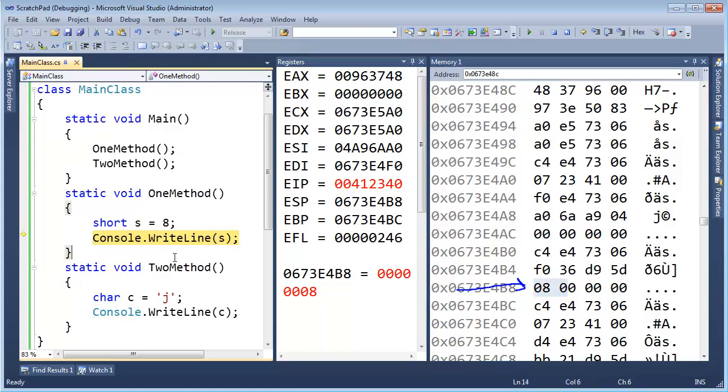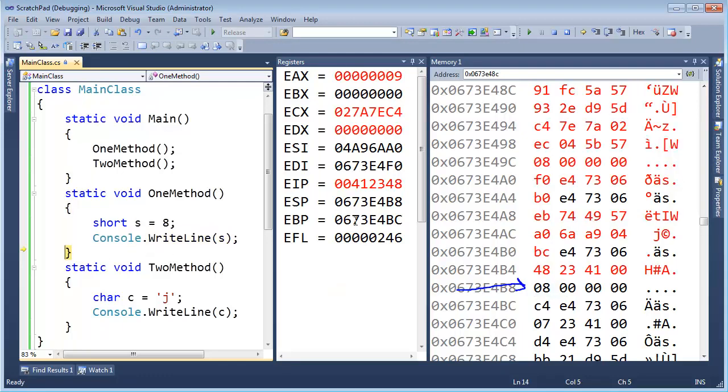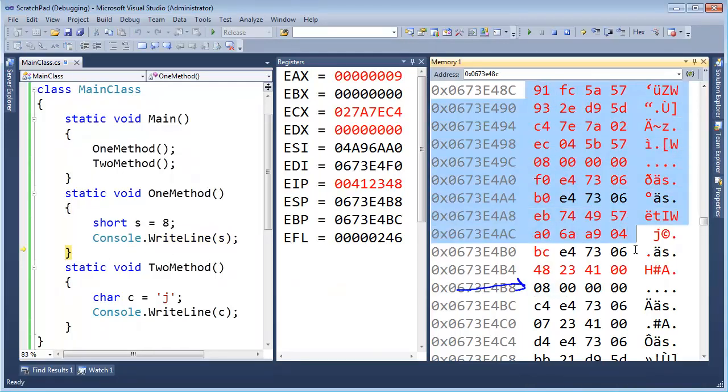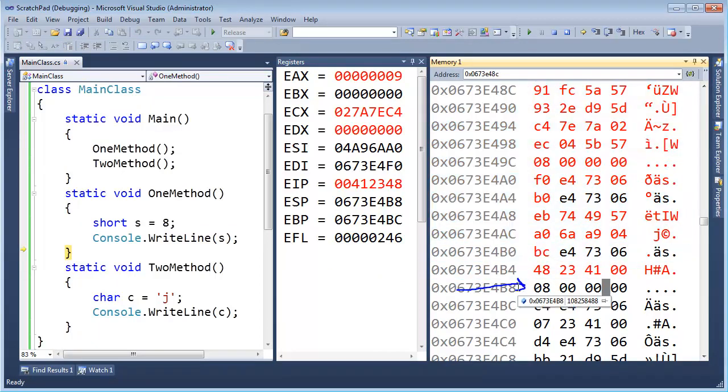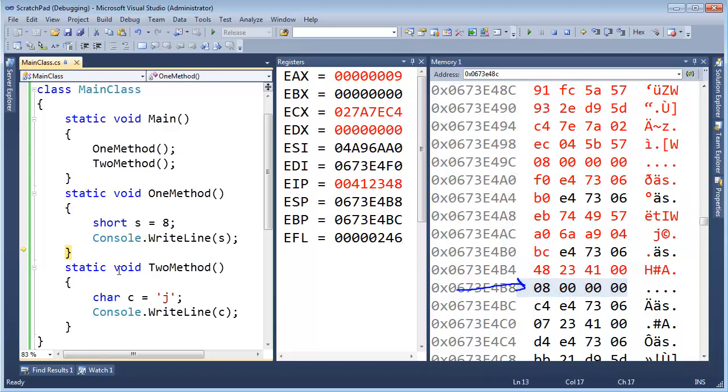Now let's return from this. We'll print, and notice WriteLine. WriteLine makes all these changes to the stack. It uses the stack heavily. But notice our s is still hanging out here, untouched, so we're fine.